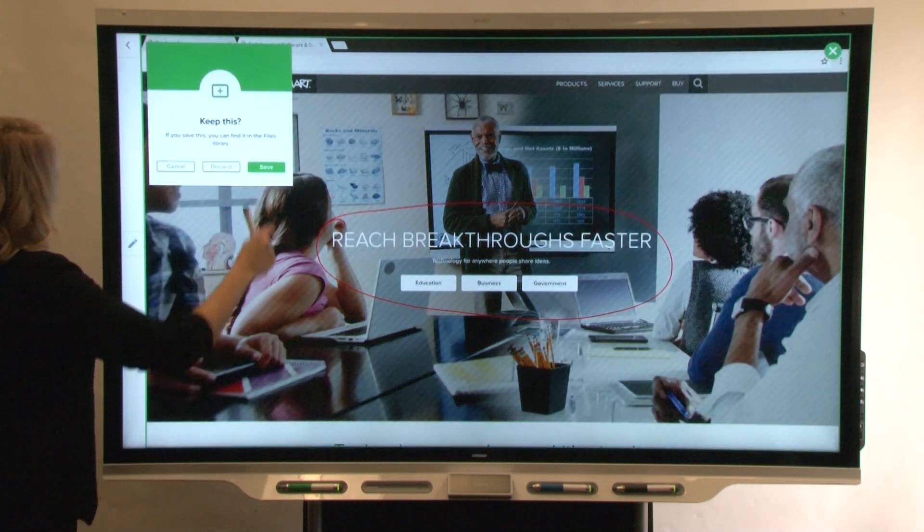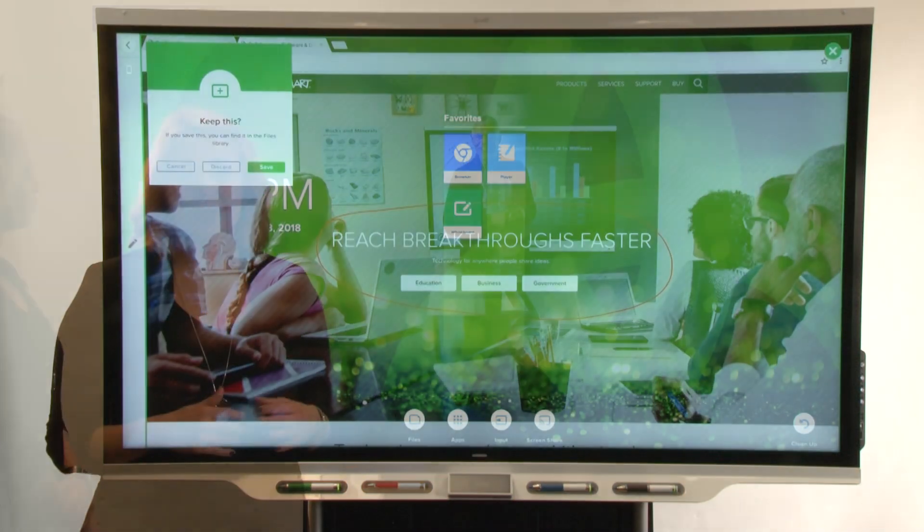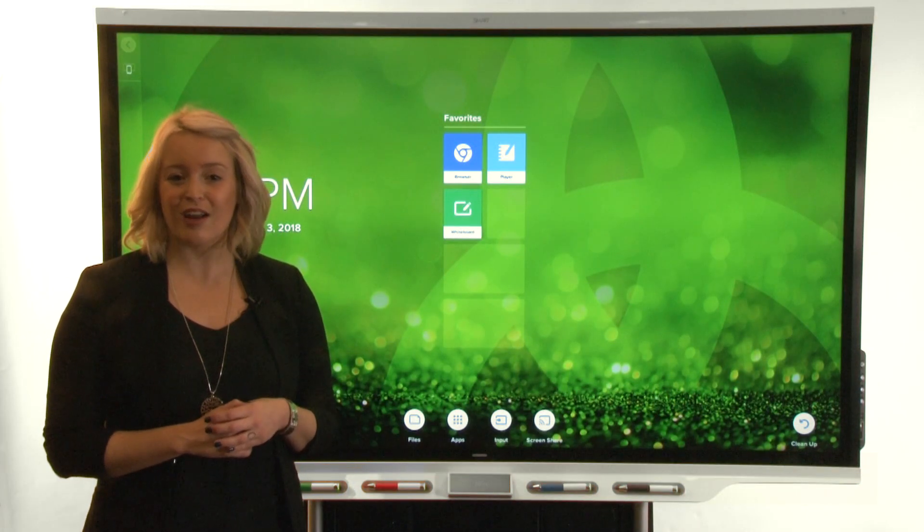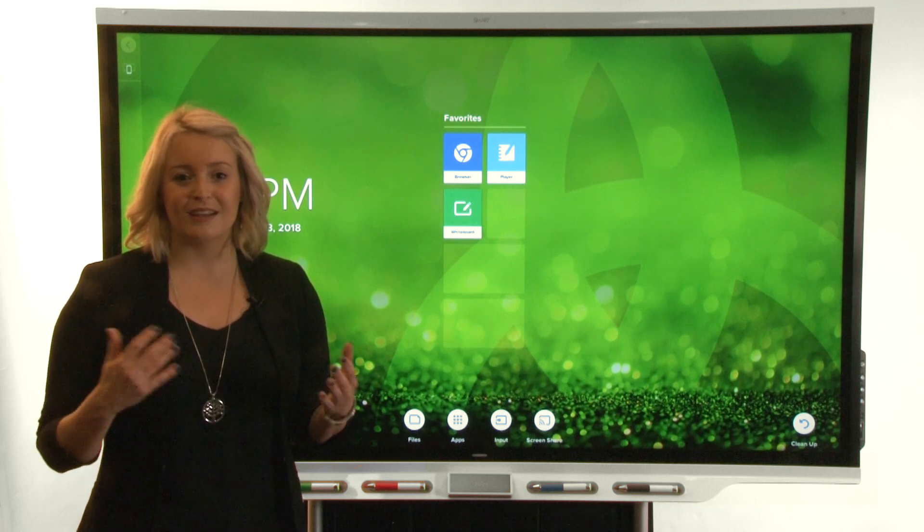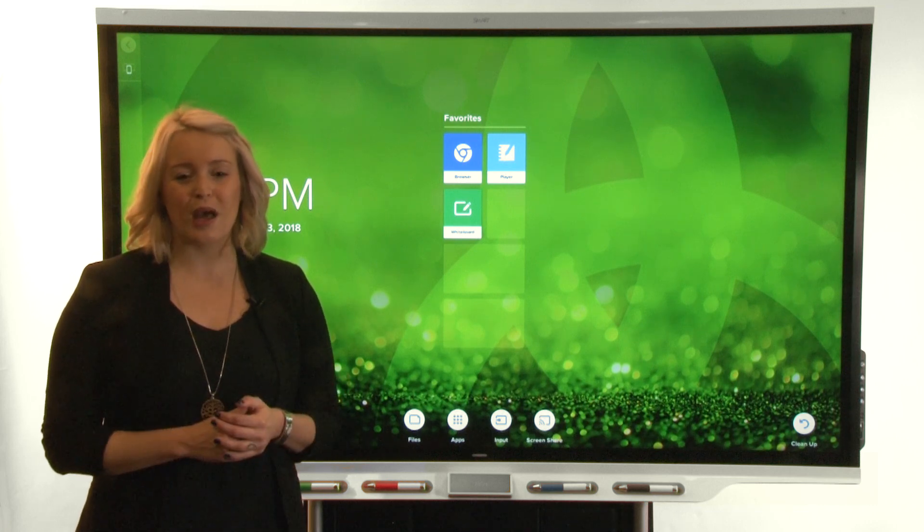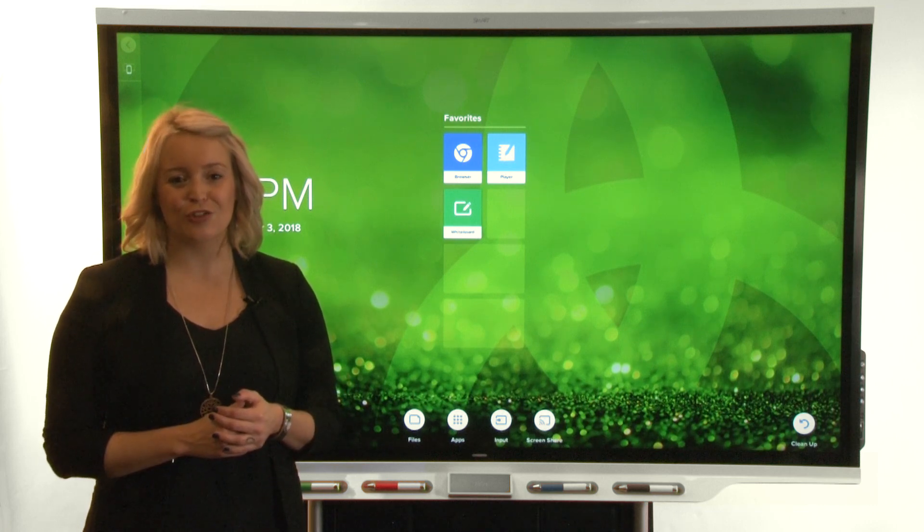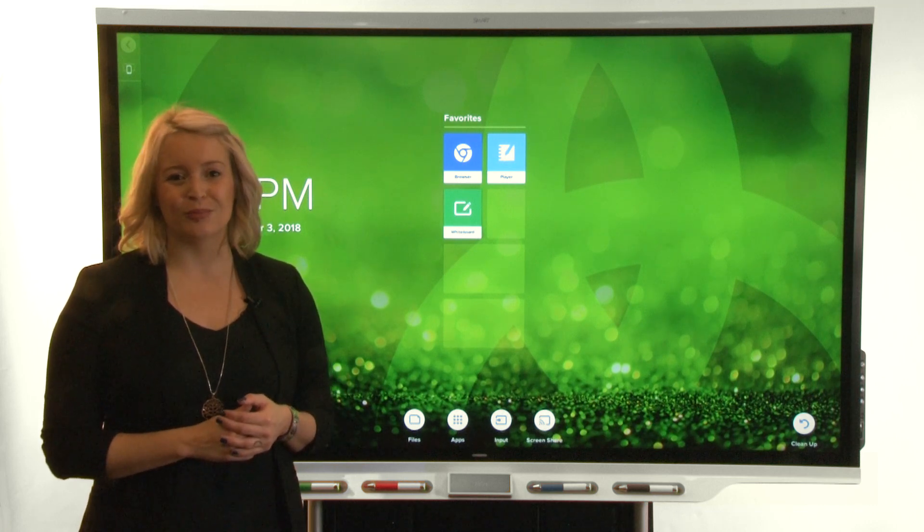The browser is a simple but powerful feature of your smart board interactive display with IQ. It enables you to bring the web into your classroom or meeting room.